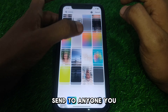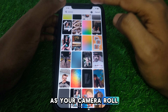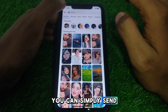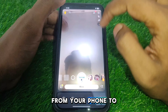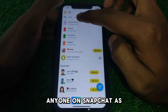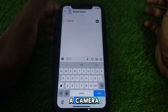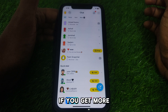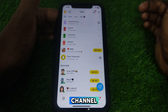You can add a photo from your camera roll, select that photo, and simply send it to anyone you want as a snap. In this way you can send any picture from your phone to anyone on Snapchat as a snap.